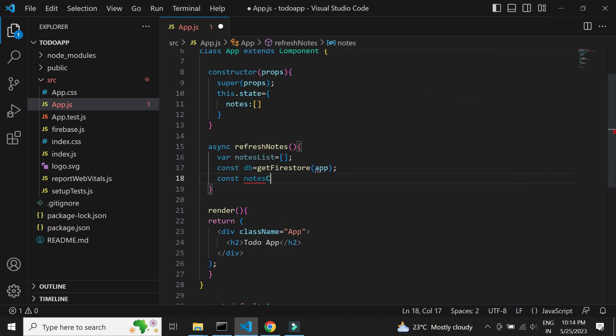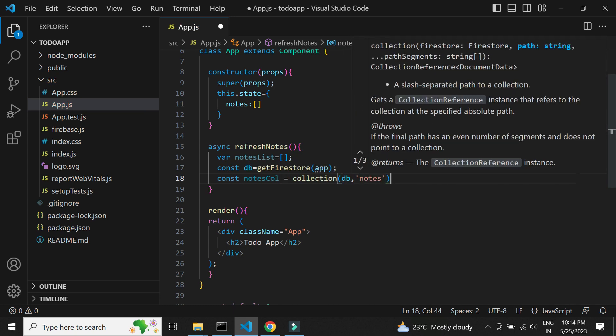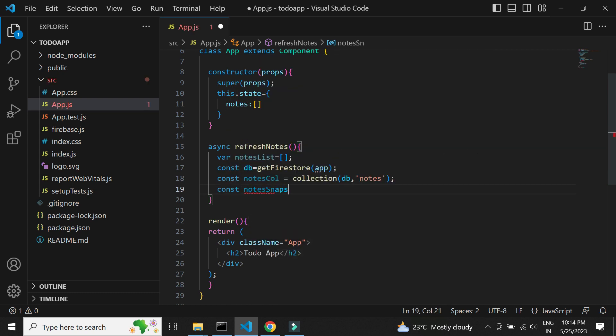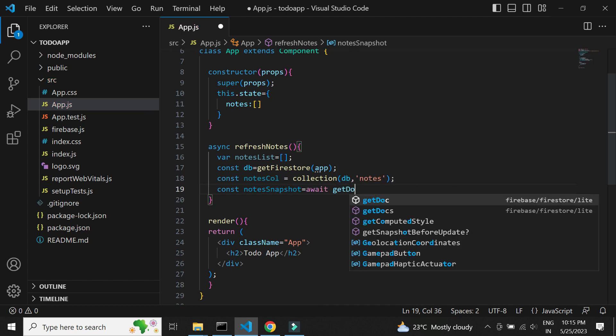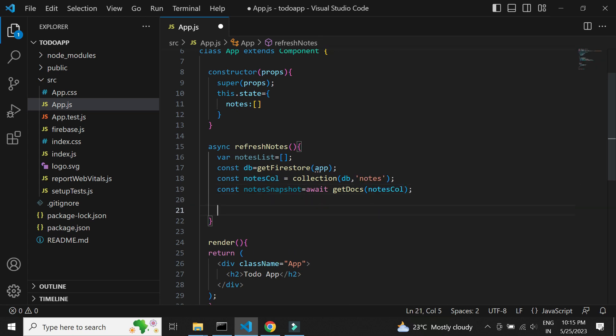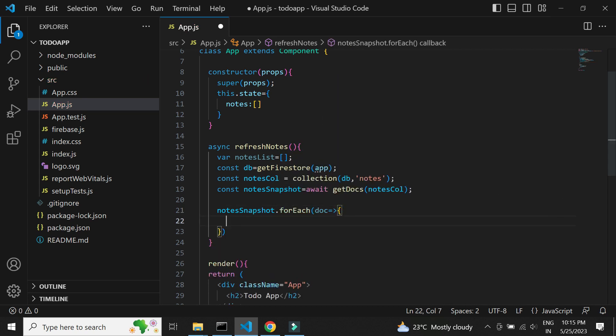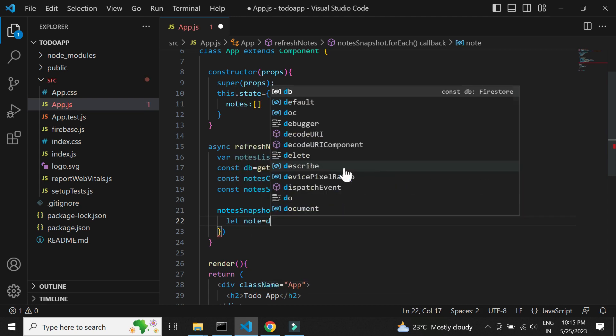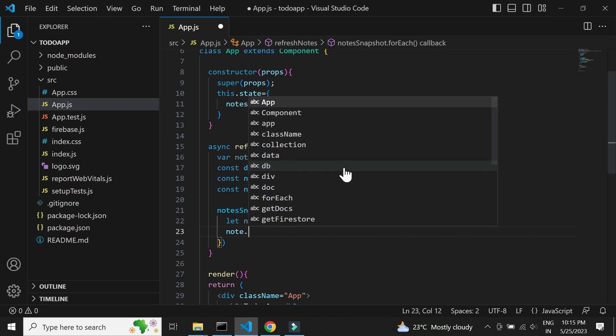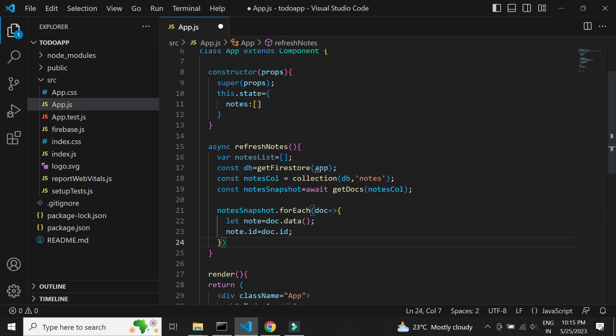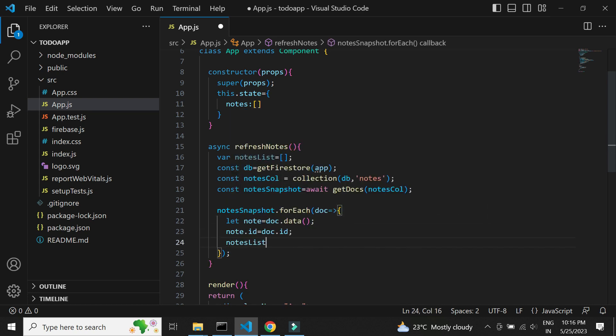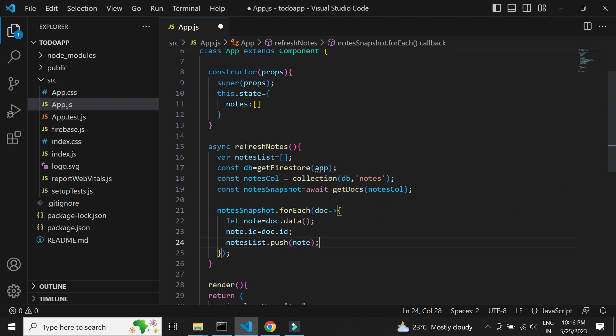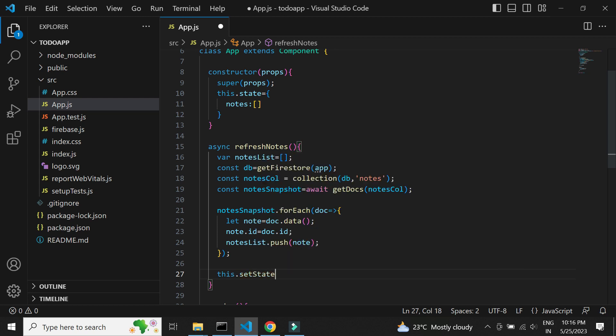Next, we need to get the reference of the notes collection. Next, we will get the snapshot of the notes collection. We need to write a for each loop on the snapshot to get the data in the format as needed. We will be getting the description and ID of each notes. Next, we will use the setState method to update the notes collection data.